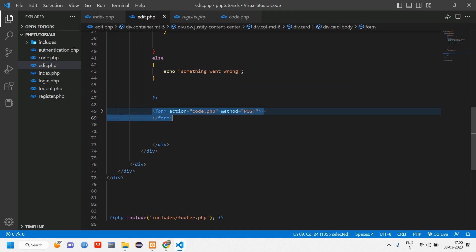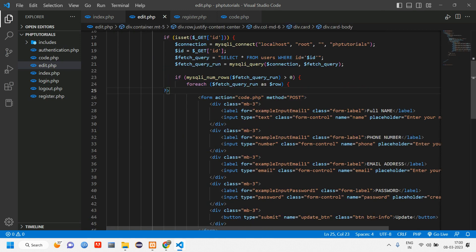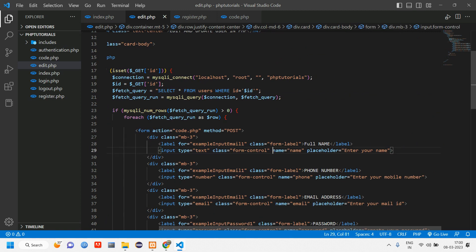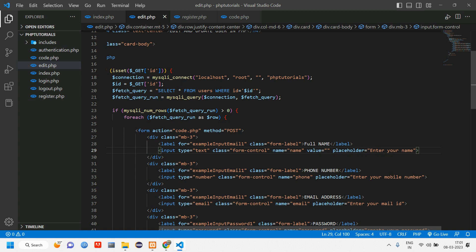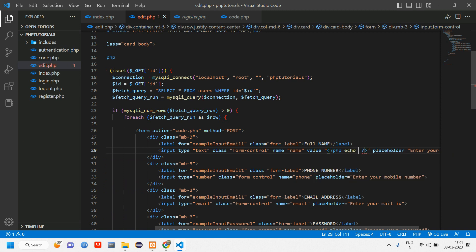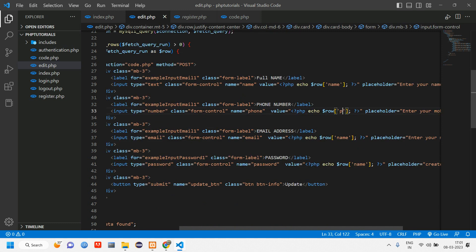We remove those test echo lines, then cut the form and paste it inside the foreach loop. For each input field inside the form, we add a value attribute and populate it with the corresponding PHP variable — for example, value='<?php echo $row["name"]; ?>' — so the form pre-fills with the user's data.